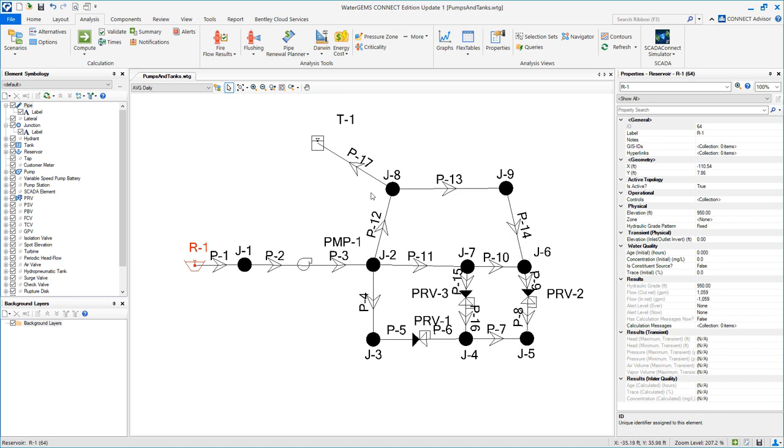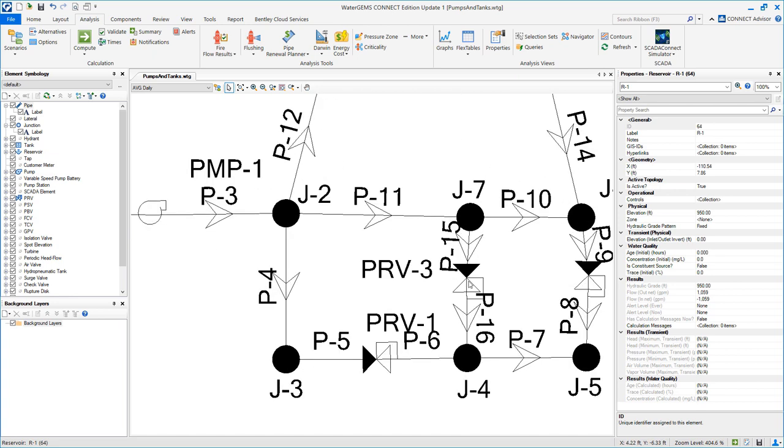Meeting all the demands here, and notice that these two PRVs are allowing flow to these two junctions. This PRV is closed. We will go over that in a minute.